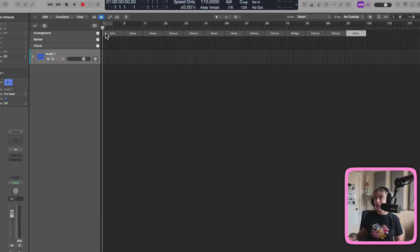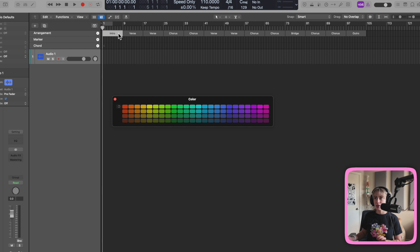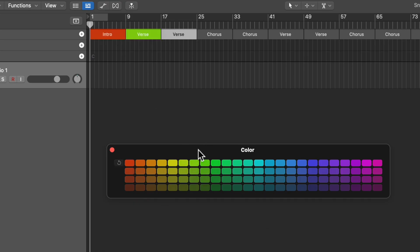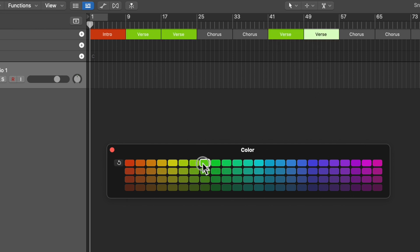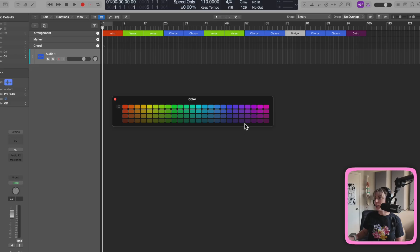I also like to stay very organized, and for me staying organized is color coding. To do that, all you have to do is press option C and then you can color code them. I'm going to make this red, the verses green, make sure all the verses are the same green, make the choruses blue, the outro maroon, and the bridge purple.